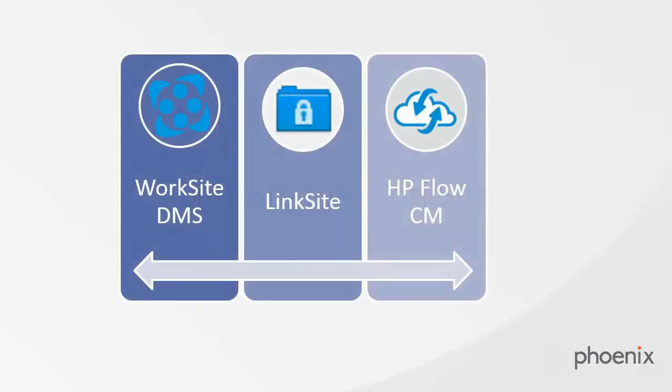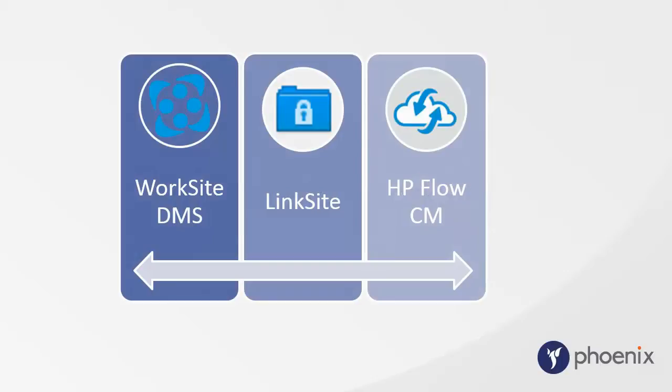In a nutshell, Linksite enables Worksite users to seamlessly share links and collaborate on content by uploading it to a cloud-based content management system called HP Flow CM, which is then accessible by external users.